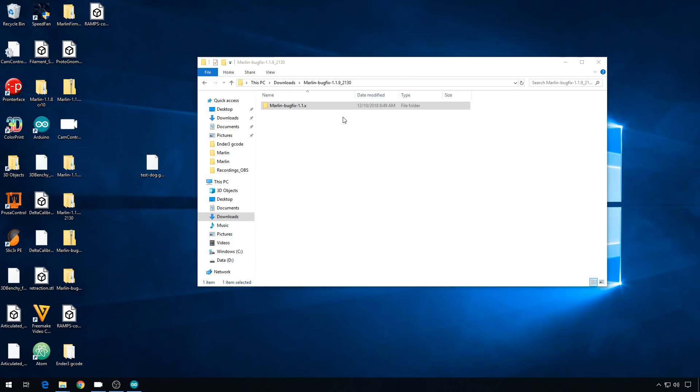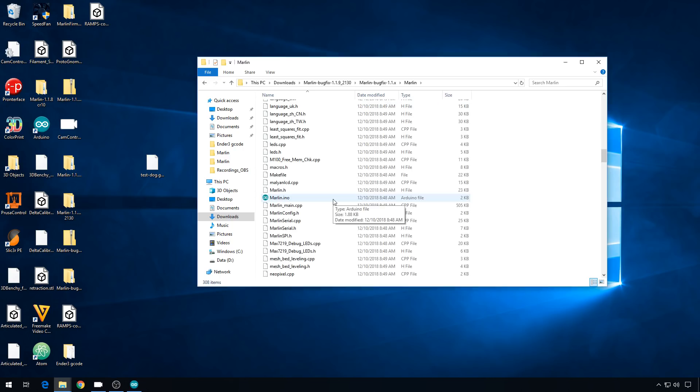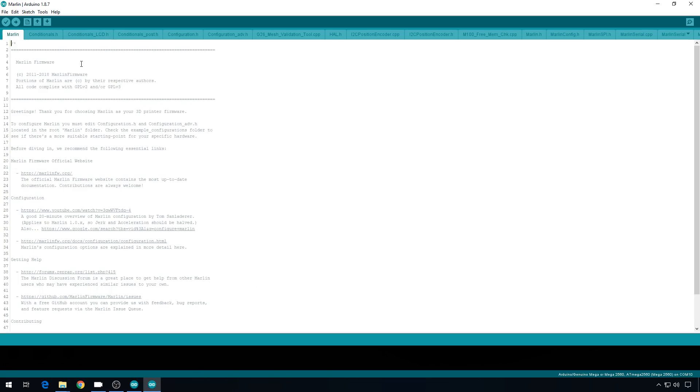For this video, I'm using Marlin Bug Fix 1.1.9. This is just 1.1.9, but all the stuff that's been fixed since the official release. I don't know that there were any issues in 1.1.9, but I thought I'd grab this one just to make sure we were successful. So we'll open up the Marlin INO file. You do need the IDE. Link's in the description.